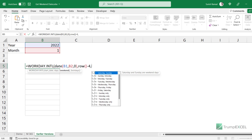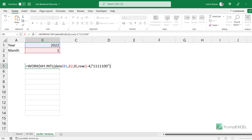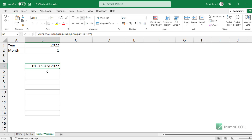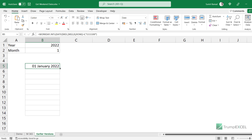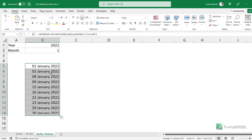Then finally I give that code 1111100 in double quotes. When I hit Enter it gives the first weekend date in the selected month. I also need to lock the cell references — I'll select each reference like B1 and B2 and press F4 to add dollar signs so those references are fixed when I copy the formula down. Now I can copy this formula down and you can see it works.